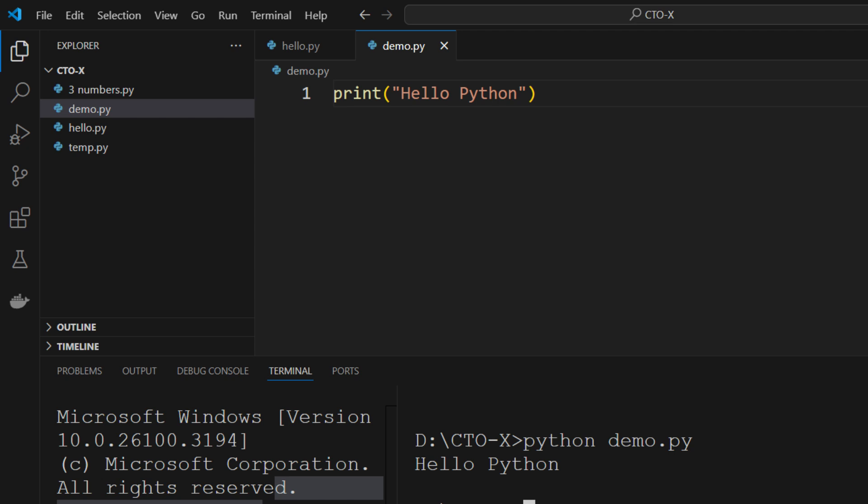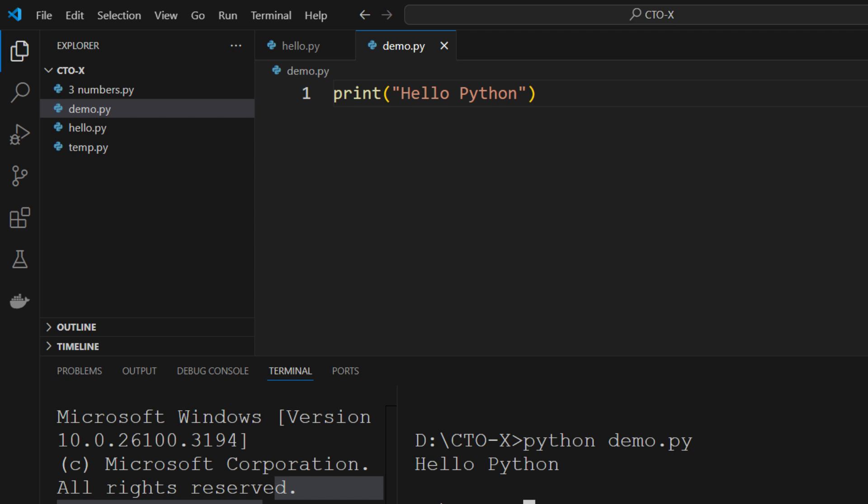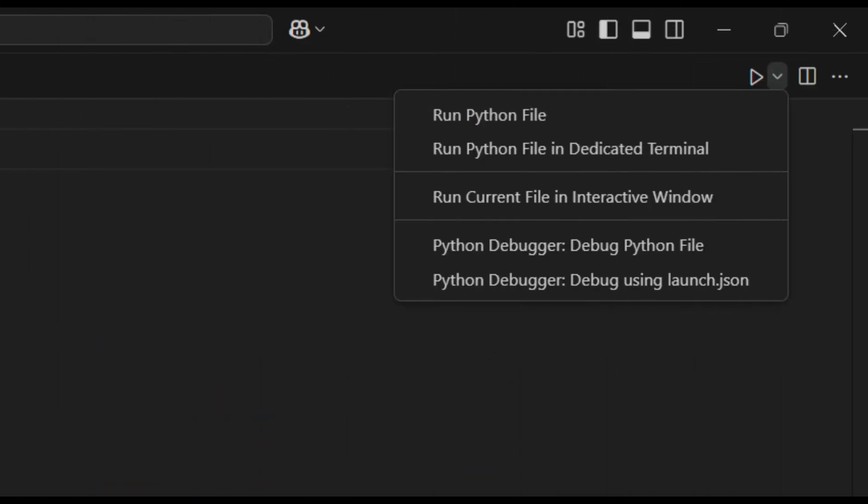VS Code offers multiple ways to run Python scripts. You can simply click the Play button at the top right of the editor, or execute the file directly in the terminal by typing python filename.py. Additionally, the drop-down menu next to the Play button provides options for running the file in a terminal or debugging it.